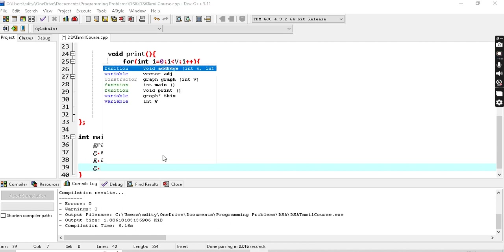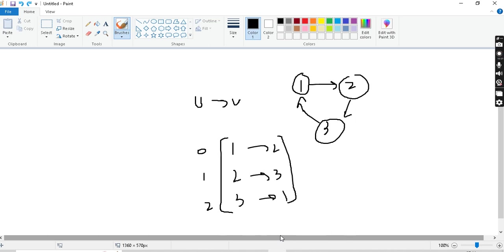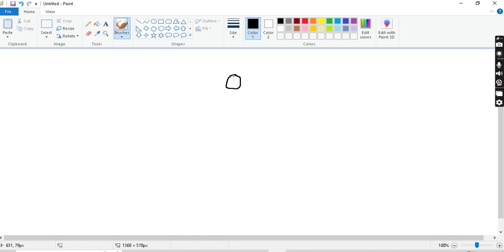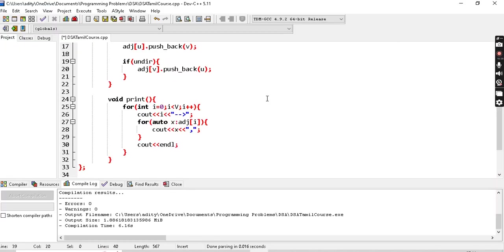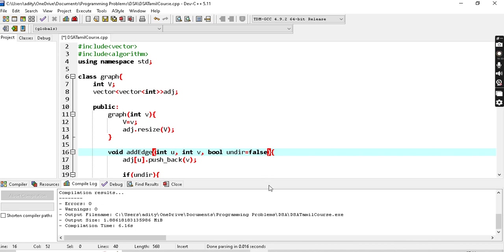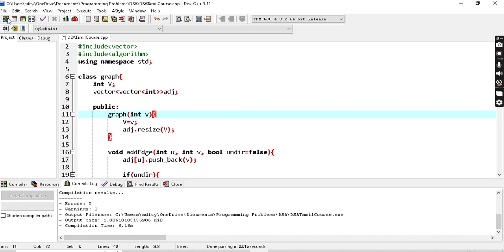So our graph has edges: 0 to 1, 1 to 2, and 2 to 0. With the undirected flag set to false, this becomes a directed graph. For directed graph, the expected adjacency list output should be: node 0 connects to 1, node 1 connects to 2, and node 2 connects to 0. We then call g.print() to display the adjacency list.